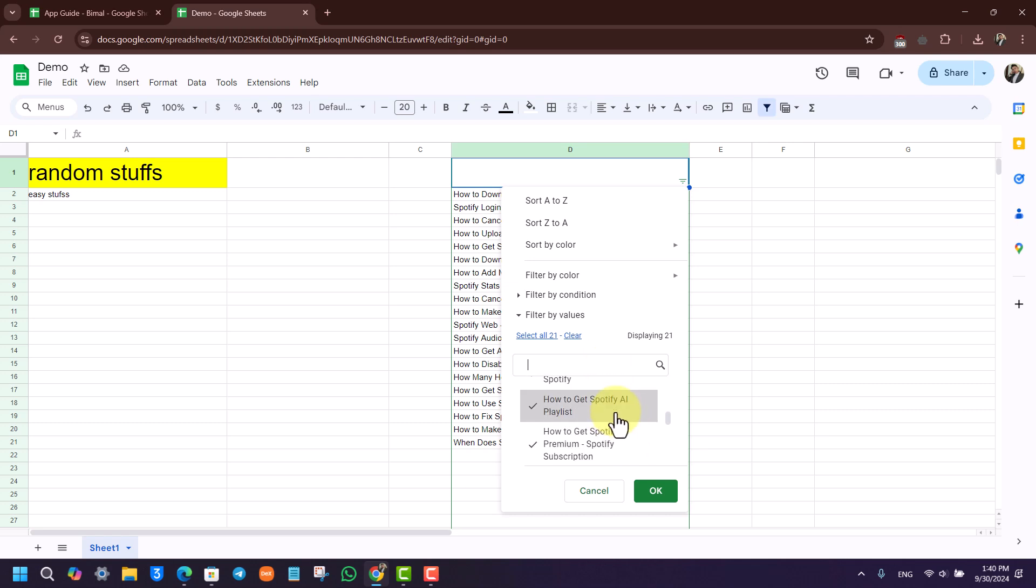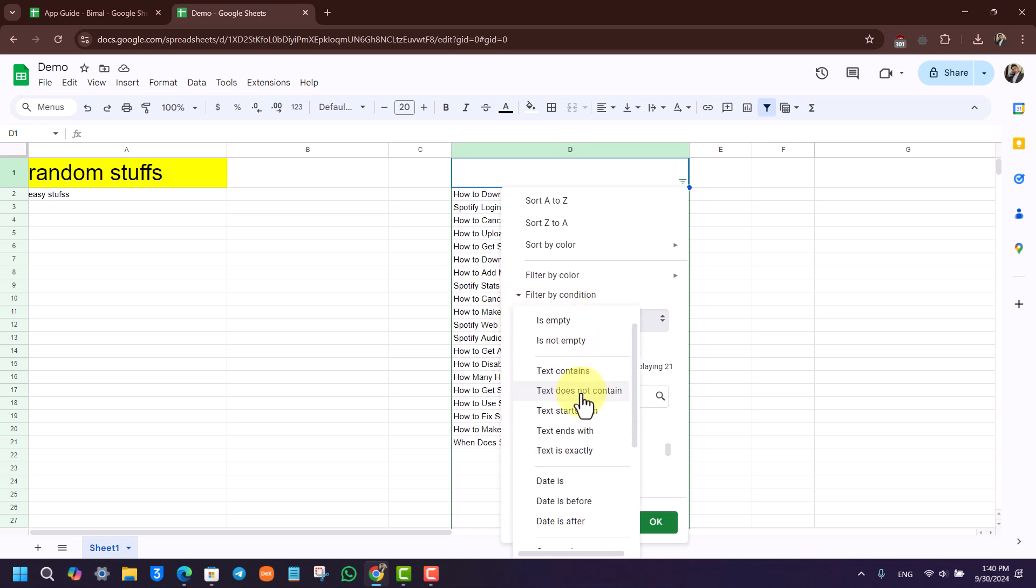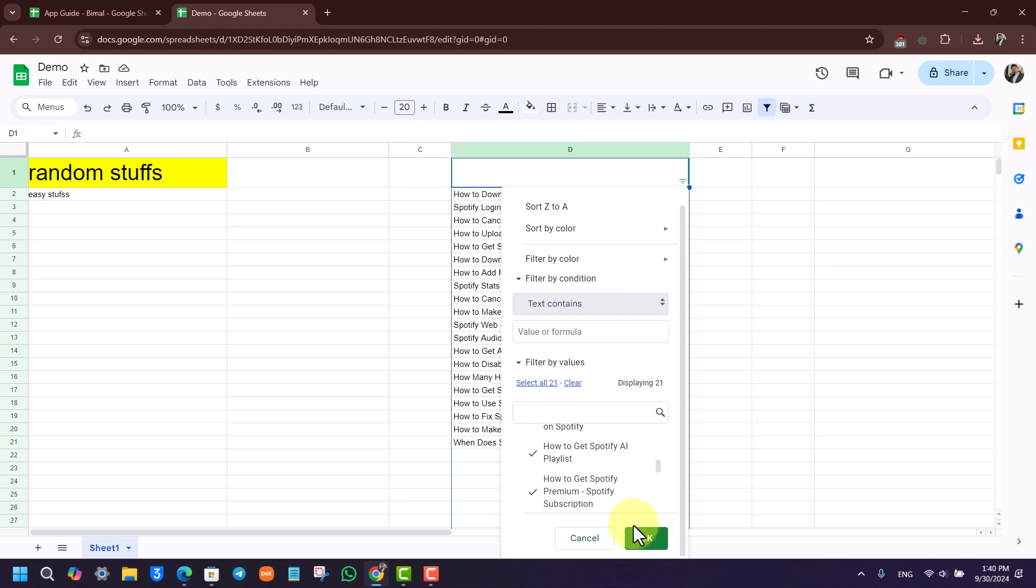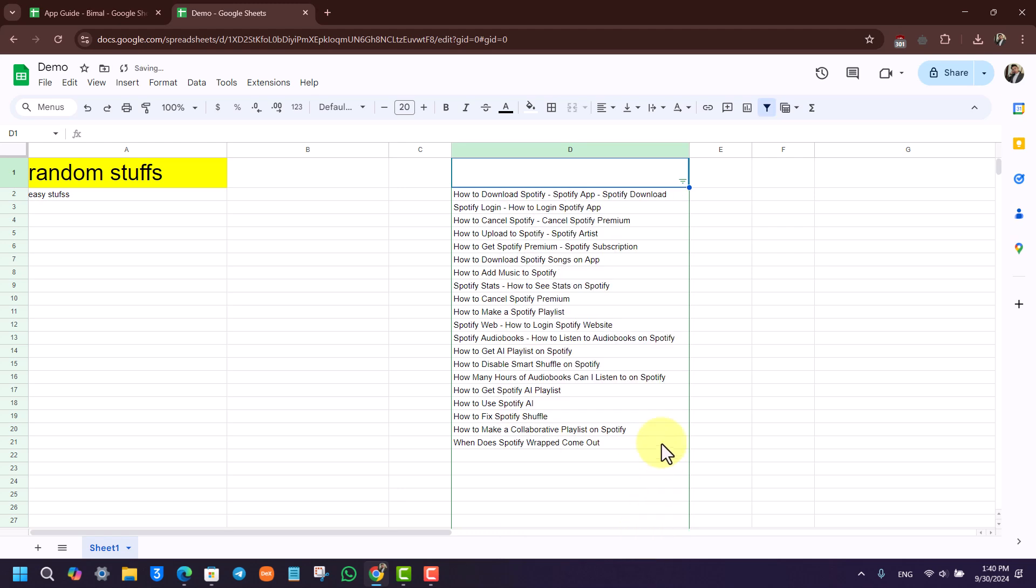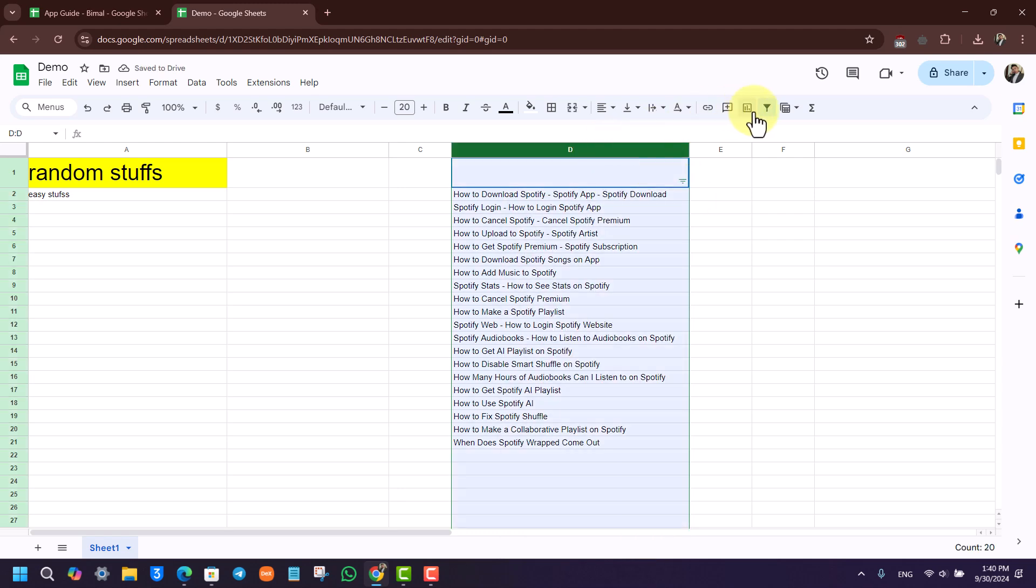You can also filter by values or filter by condition: empty or text contents. Click on the OK button and you'll be able to filter them accordingly.